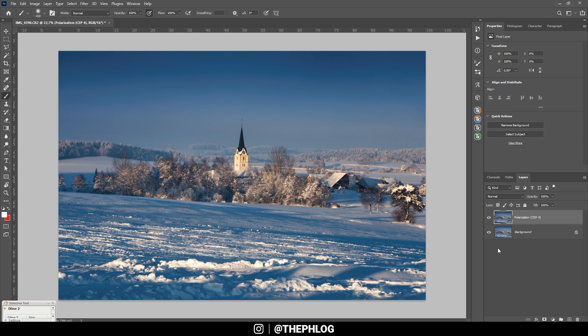And that's it for editing this winter landscape in Photoshop. I hope this was interesting and helpful. If you have any questions, as always feel free to ask in the comments, and thank you so much for watching.